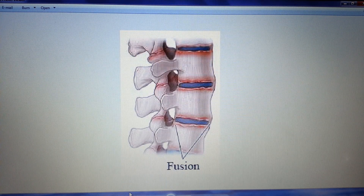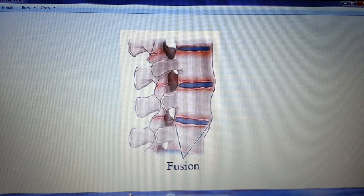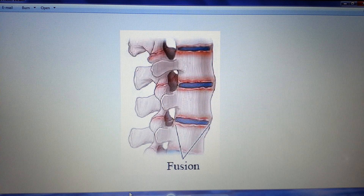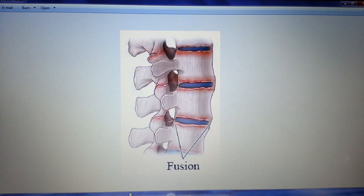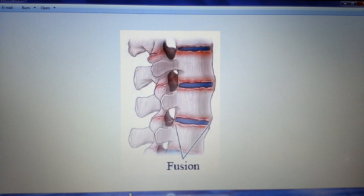Spondylitis refers to inflammation of the vertebral column. As you might know, whenever you see the word ending '-itis', think of inflammation of whatever the root word is. So, laryngitis is inflammation of the larynx. Here, spondylitis is inflammation of the vertebral column.